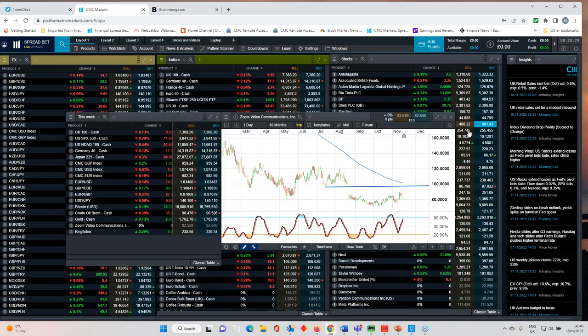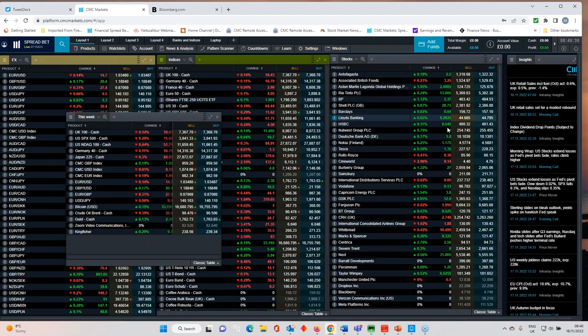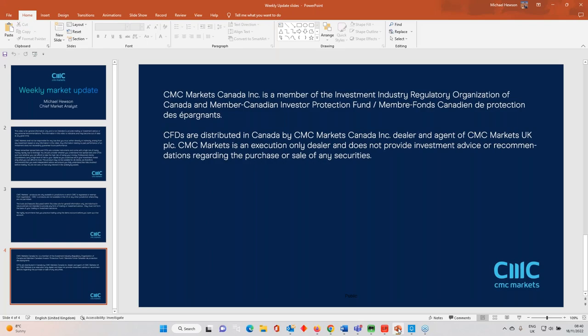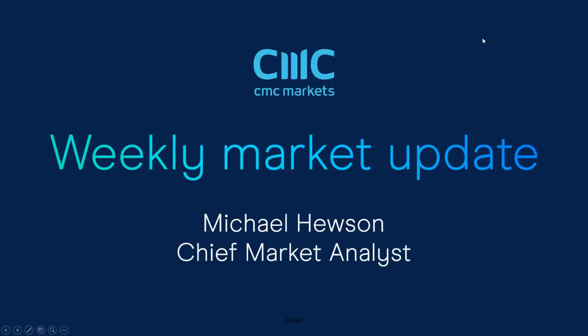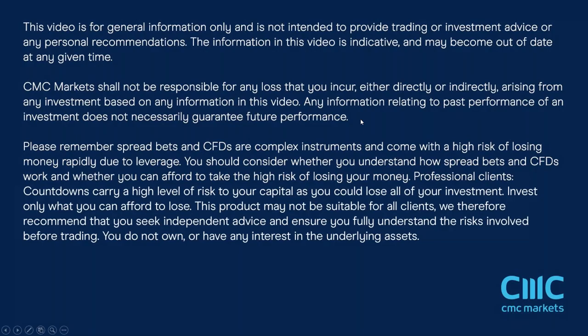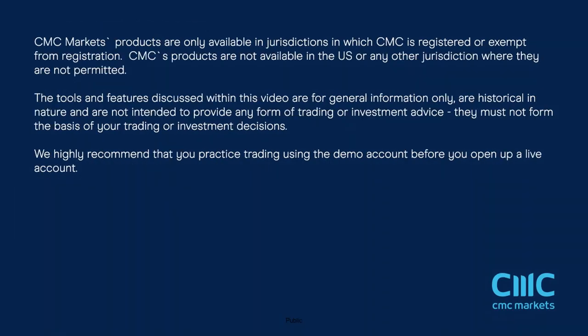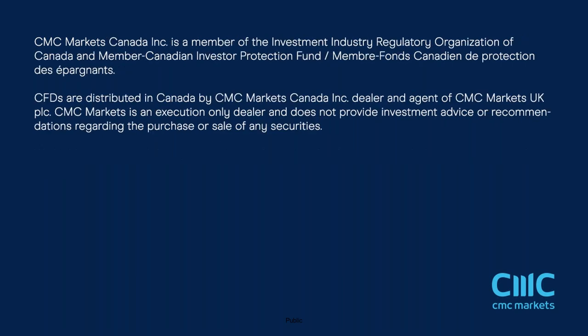Okay, so I think that's pretty much it for this week. Ladies and gentlemen, I hope you all have a great weekend and speak to all same time, same place next week. Thanks very much for listening.